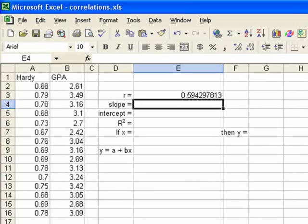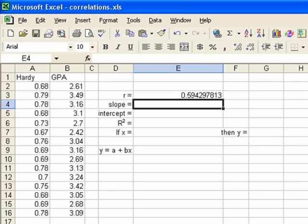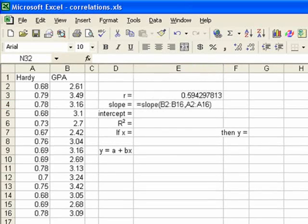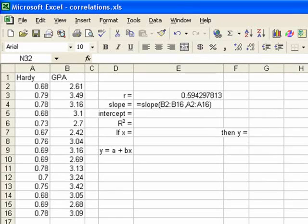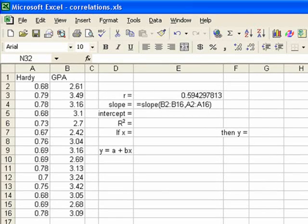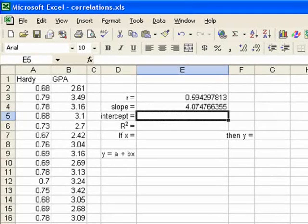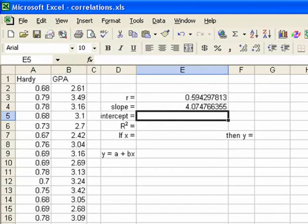Slope is even easier, because we do it exactly the same way we did our r, except we replace the core with the word slope. So our magic word is slope. So we just type in equal sign, slope, parenthesis, b2, colon, b16, comma, a2, colon, a16, and close parenthesis. Then when we hit enter, we'll find our slope is 4.0748.